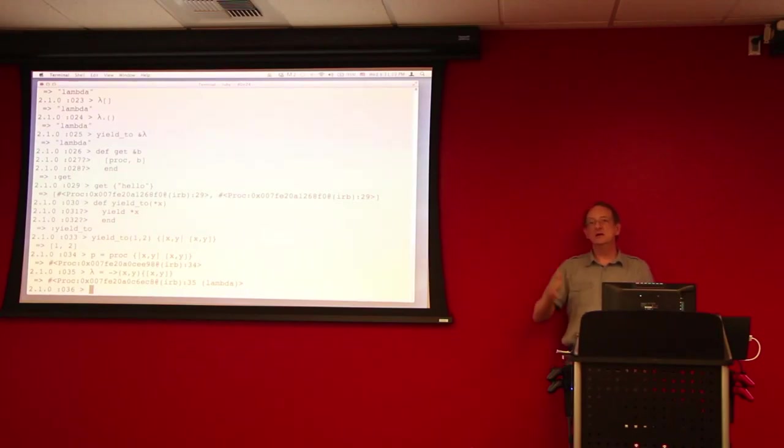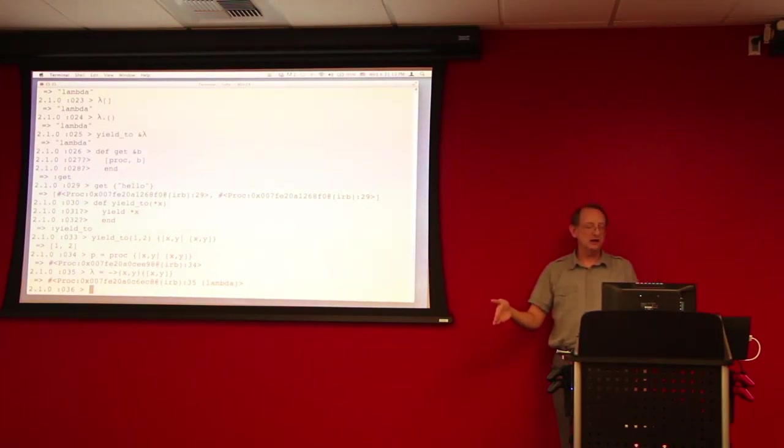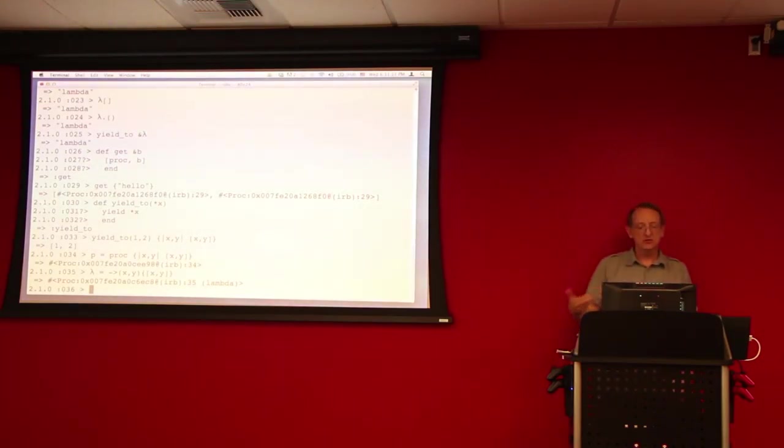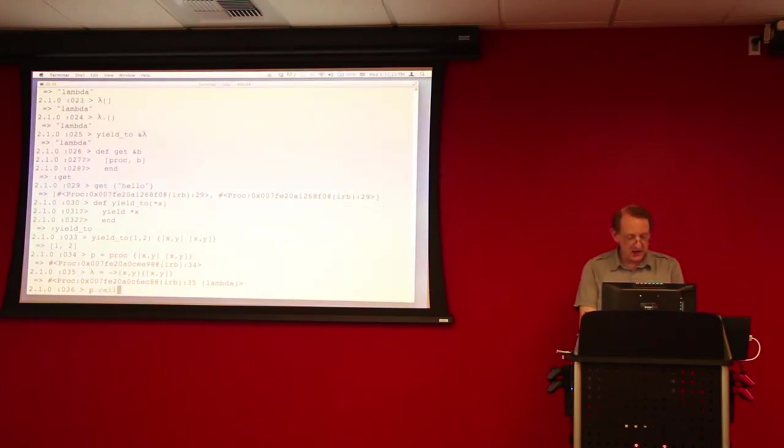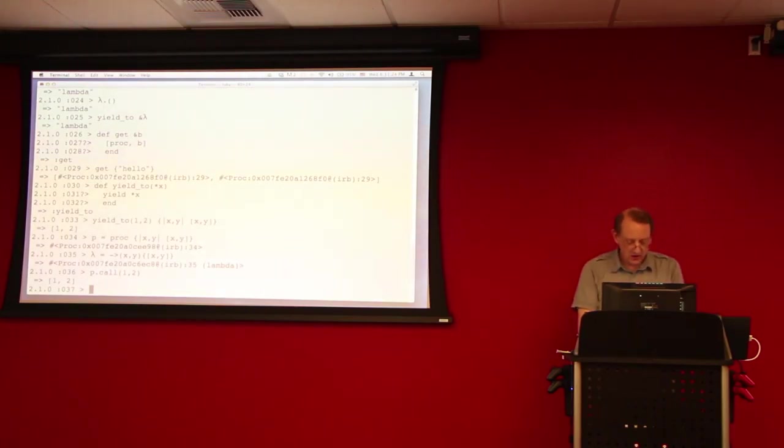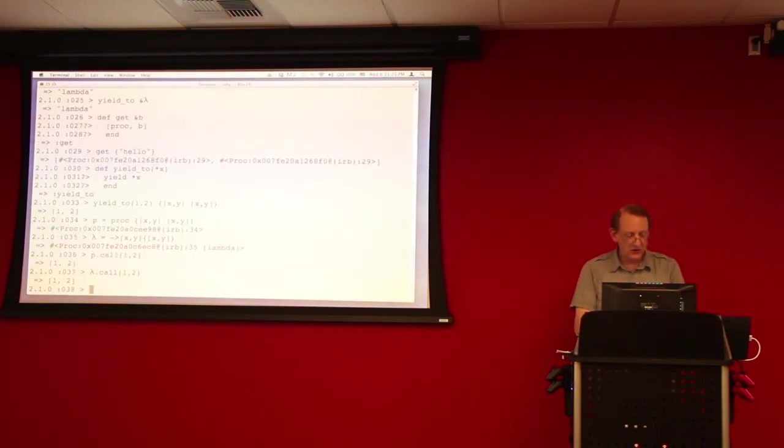And we'll demonstrate that. So, I can do p dot call passing this 1 and 2. And we get 1, 2 back. Or we can call, we can do lambda dot call and pass it 1 and 2. Okay?